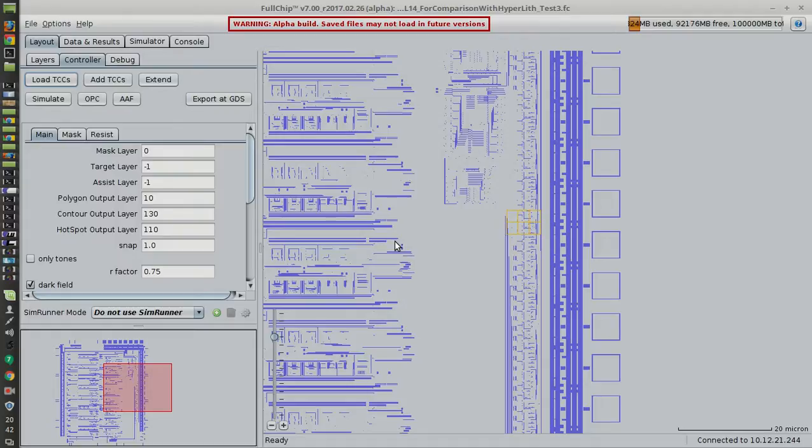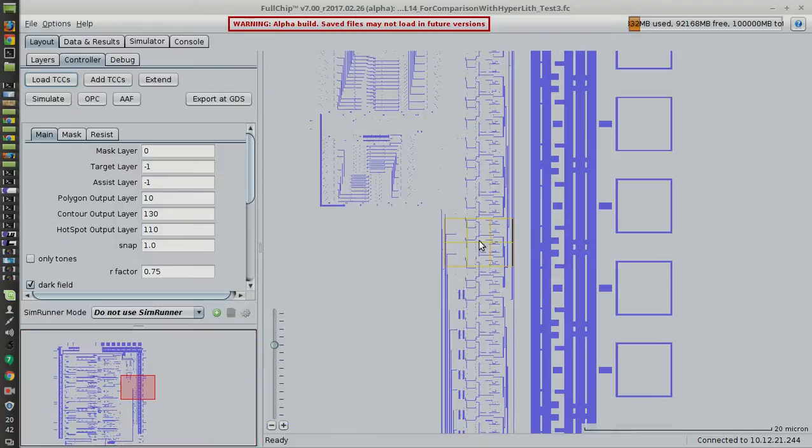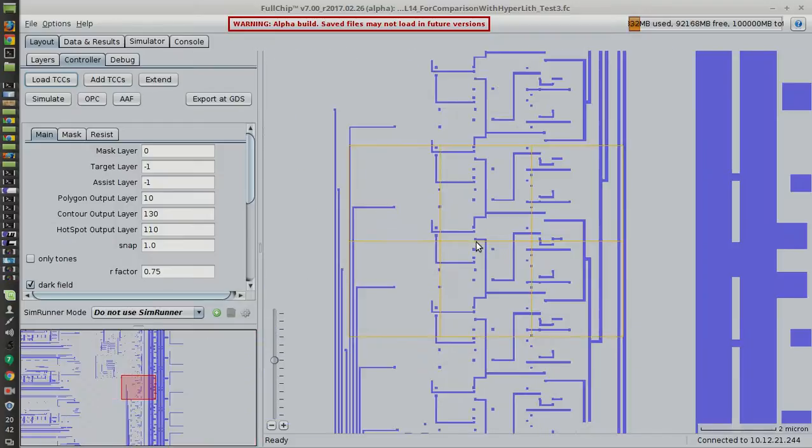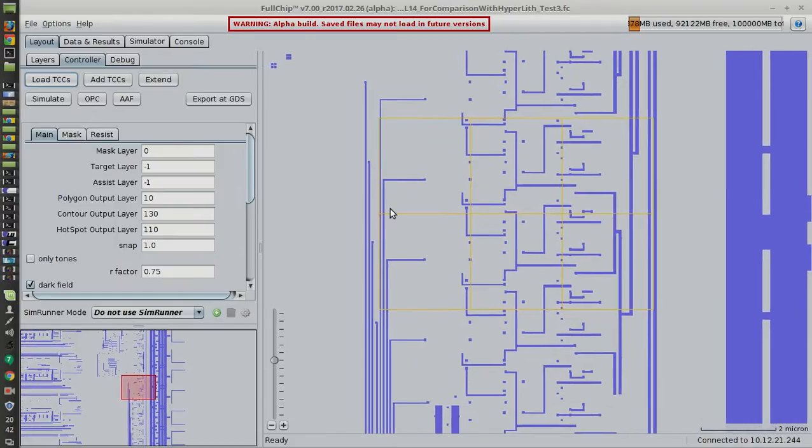Here you see we have the same region of the chip selected, centered around this area here. And we'll just press the Simulate button.